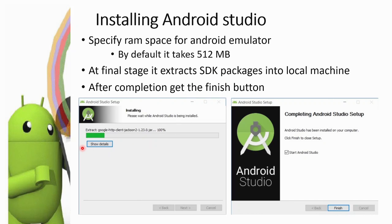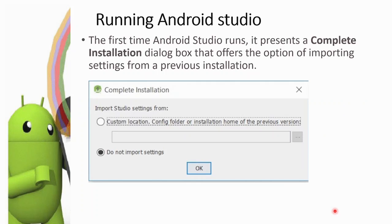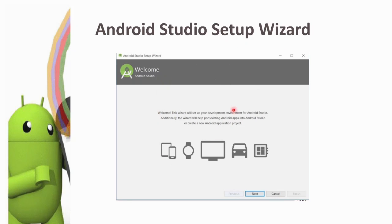When you run Android Studio for the first time, it presents the option to import settings from a previous installation. We do not import settings and proceed without importing.